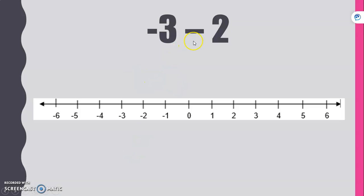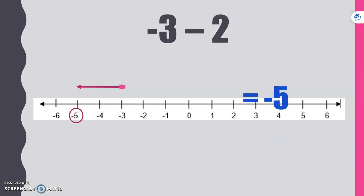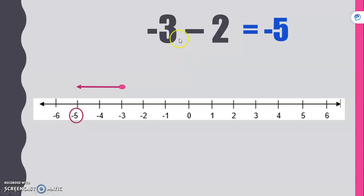Negative three minus two. Let's start at negative three. We're subtracting a positive, so we move to the left two units — we land at negative five. Think of it this way: you owe somebody three dollars, then you borrow another two dollars, so now you owe them five dollars — negative five.